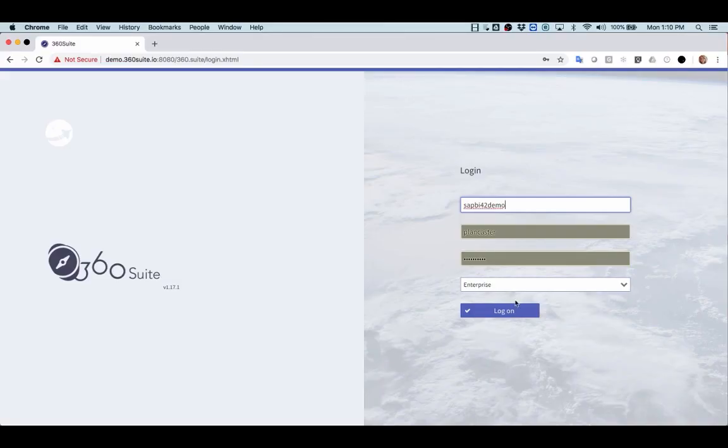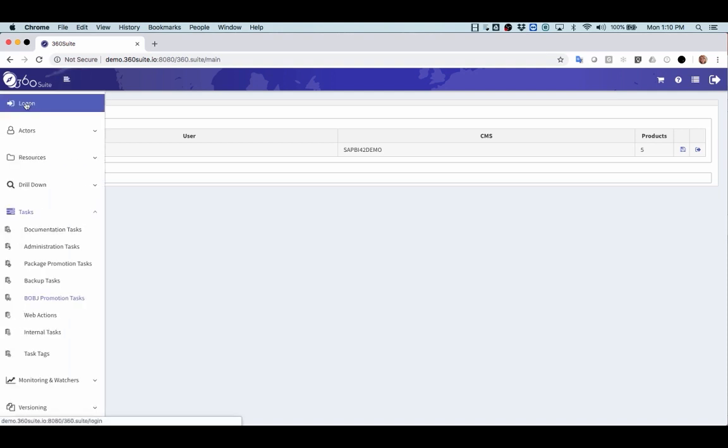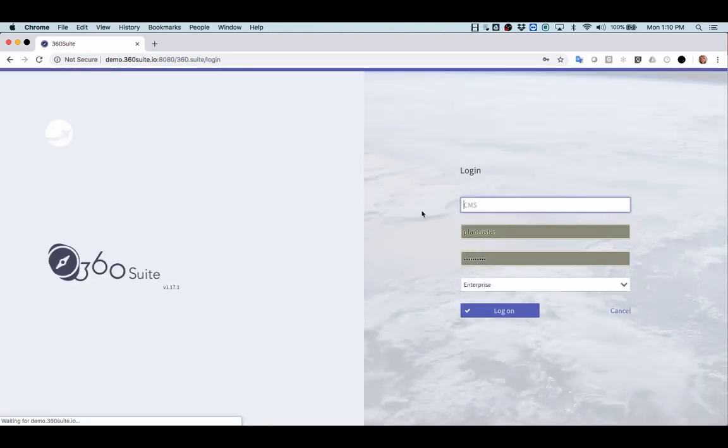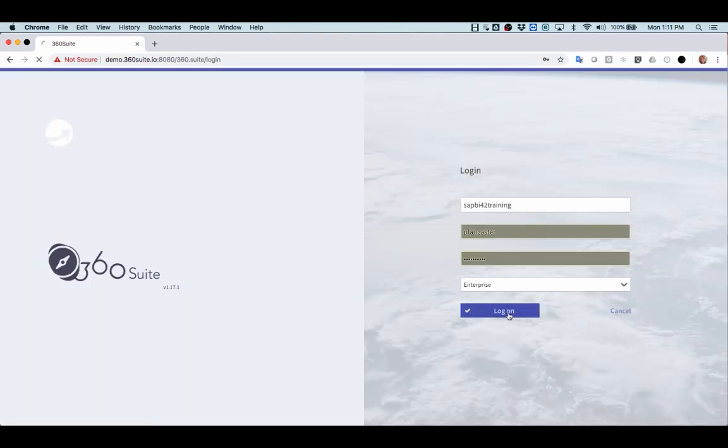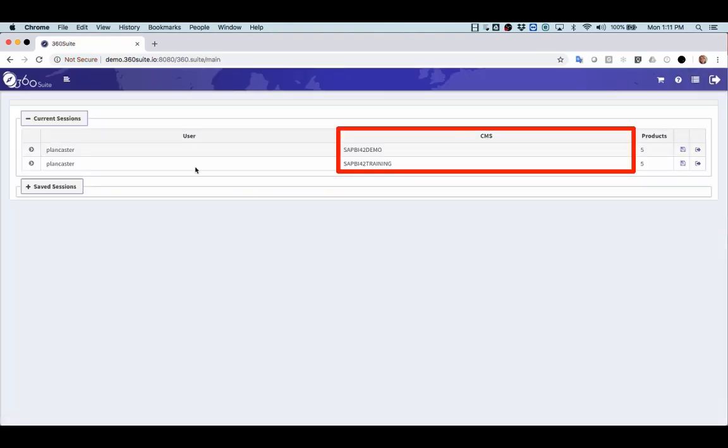First, I'm going to log into 360. So now I'm logged into one CMS. I'm going to promote content from one CMS to another, so I want to log into the second CMS as well. Okay, now you see I'm logged into two different CMSs. Now I'm ready for the promotion.